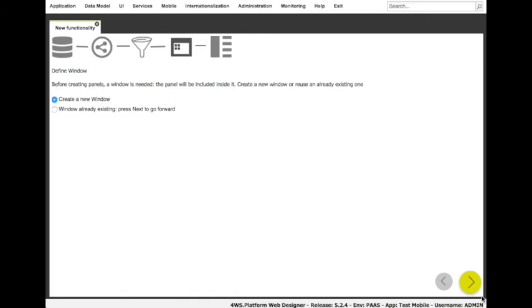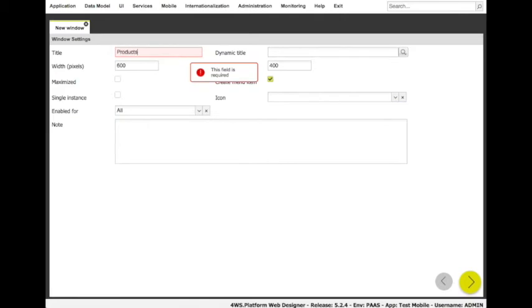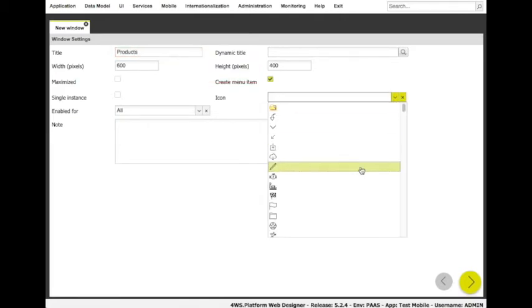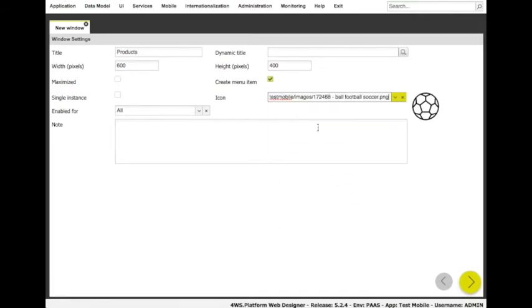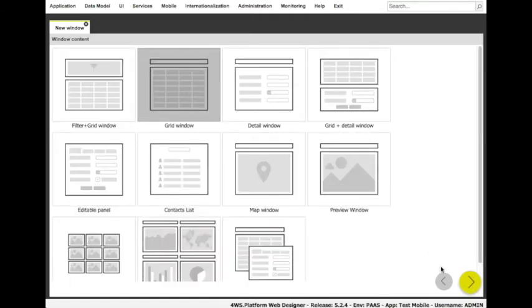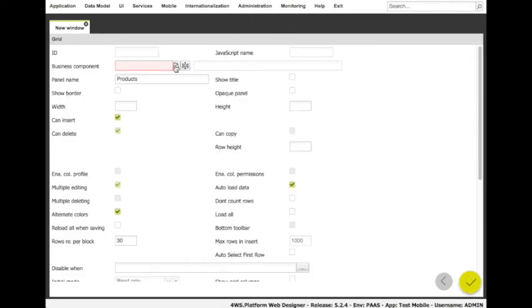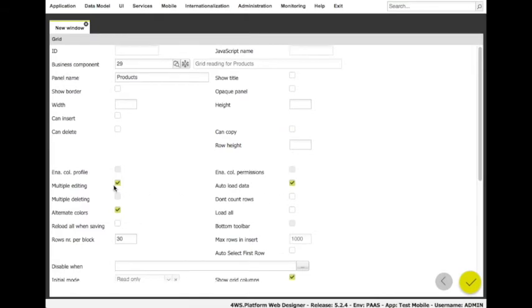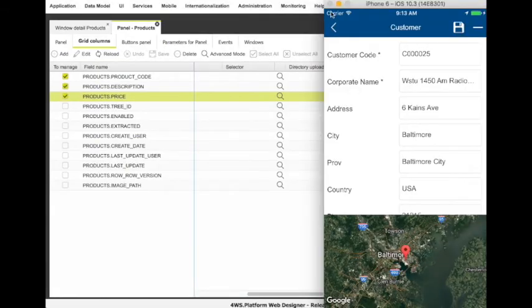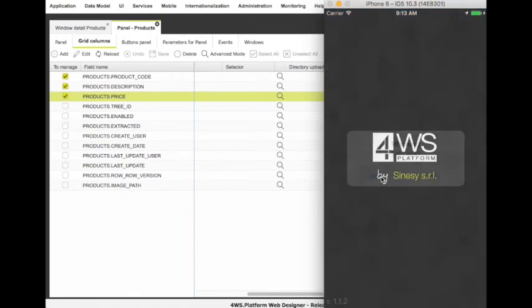We can select the 'create a new window' wizard to create a window and also add it as an item on the application menu. Let's start with a window showing the products list composed of a grid and nothing else. The required settings are minimal: the window title, icon, and the type of content to add. Here, we can choose grid and click on the Next button. We have to choose which business component would fill the grid — we just select it and click Finish. Let's get back to the mobile app and see the list of products after synchronizing the app again.